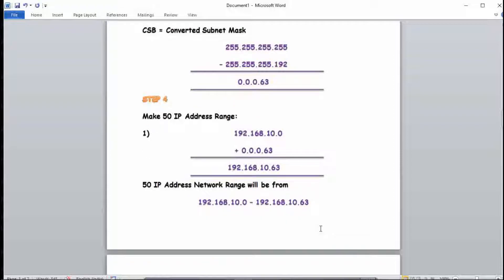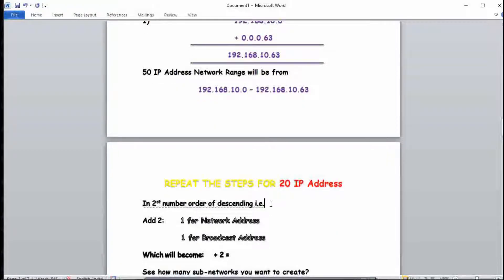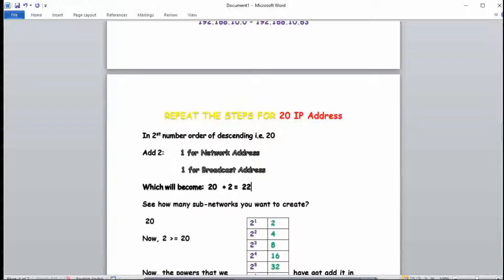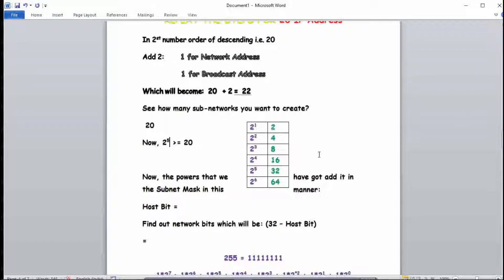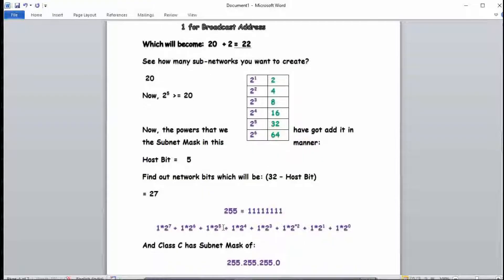Now we repeat the steps for 20 IP addresses. The second number in descending order is 20. Add 2: 20 + 2 = 22. Find the power of 2 greater than or equal to 22: 2^5 = 32, which is greater than 22. So the host bit count is 5. Network bits = 32 minus 5 = 27.